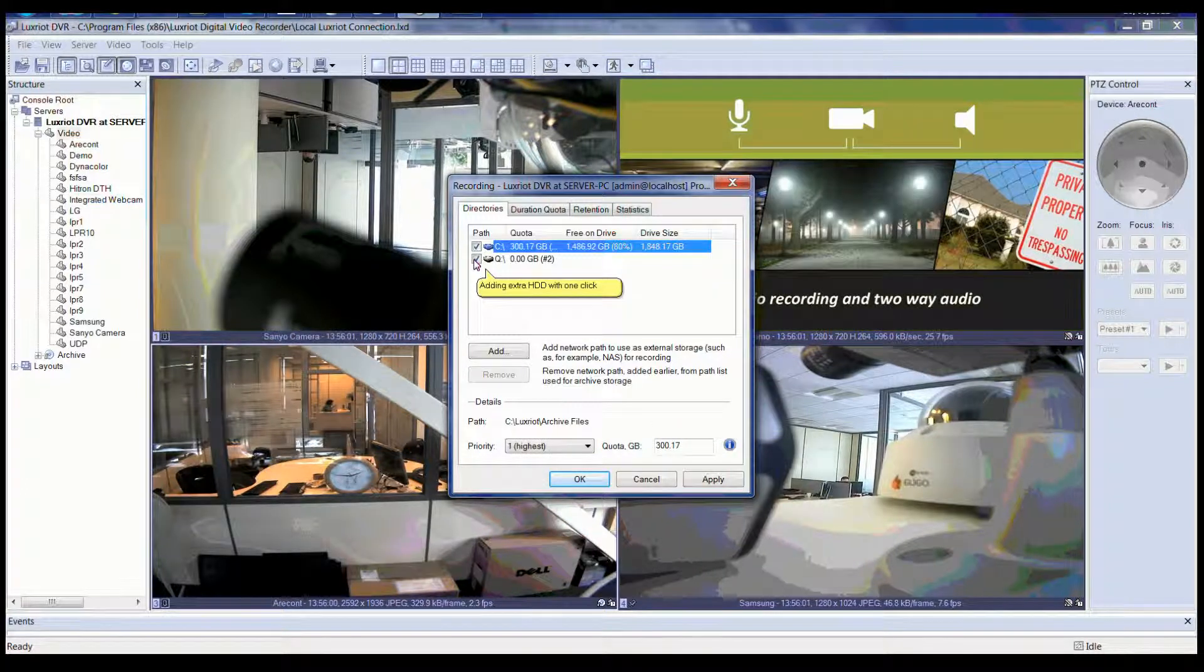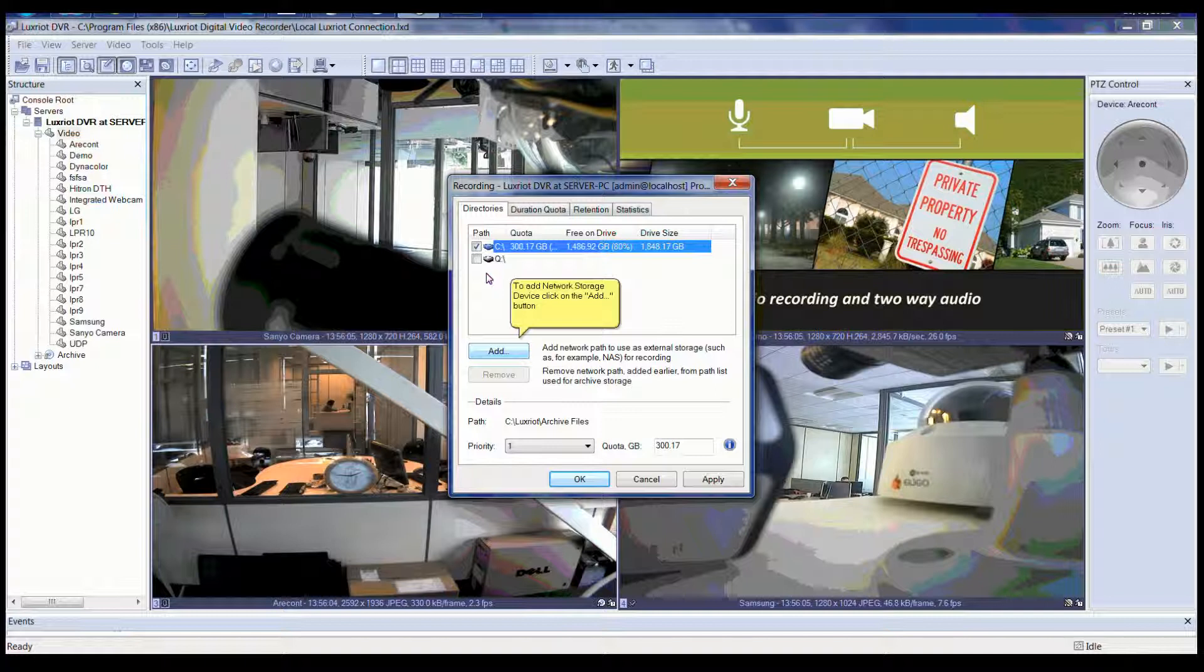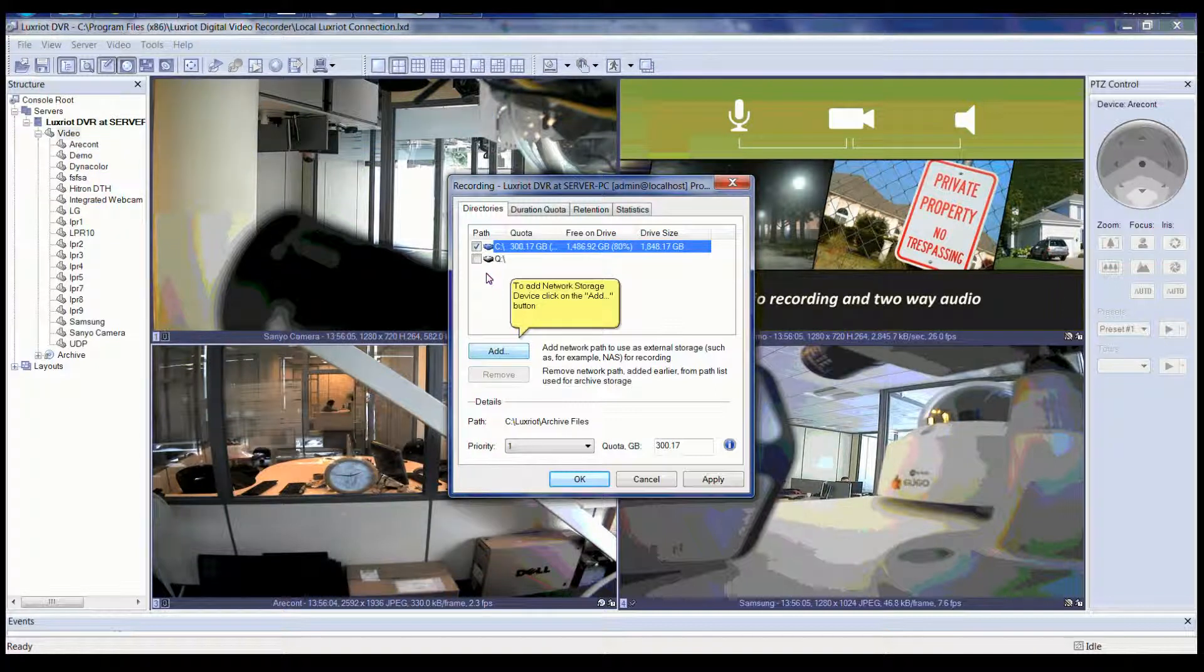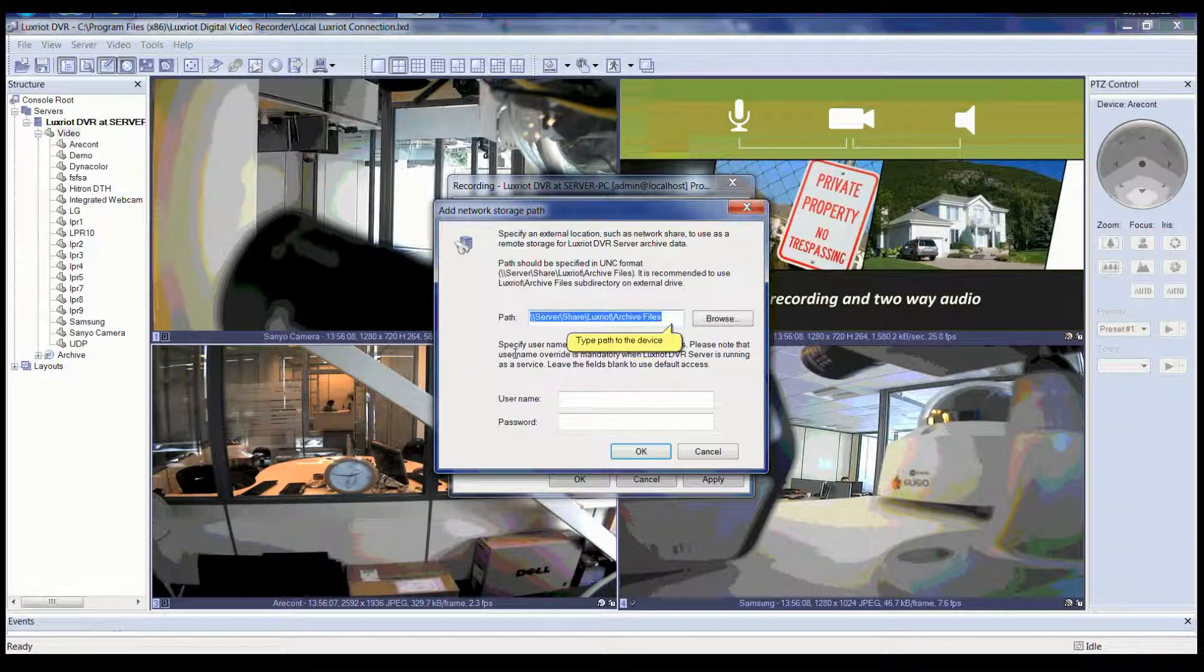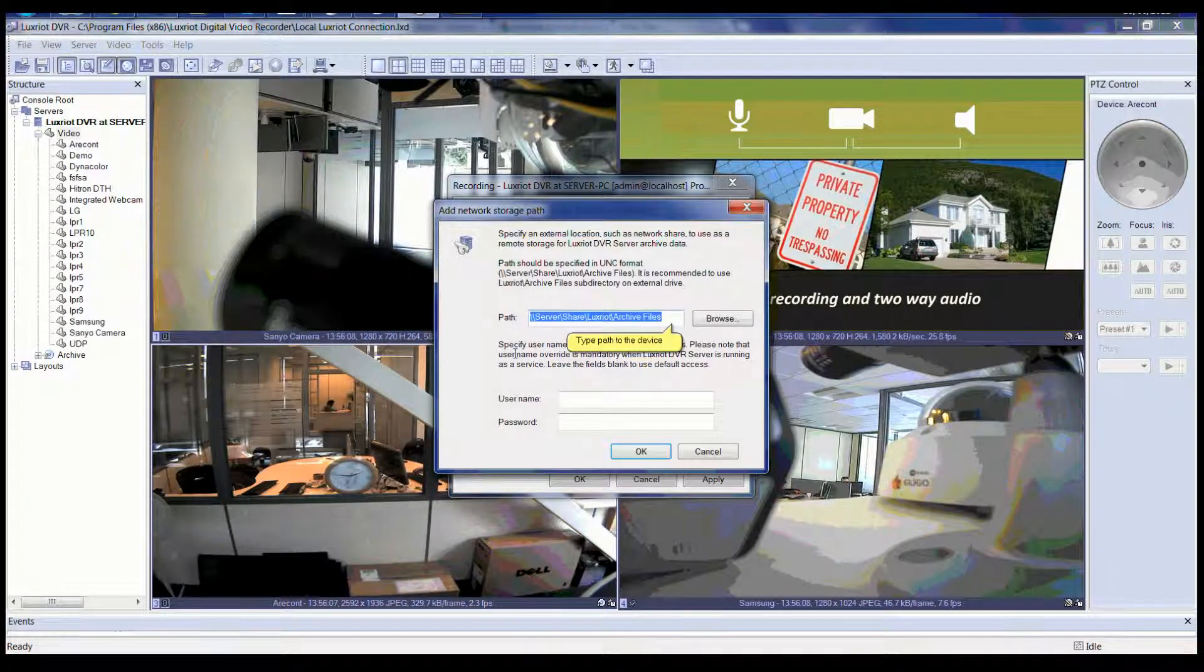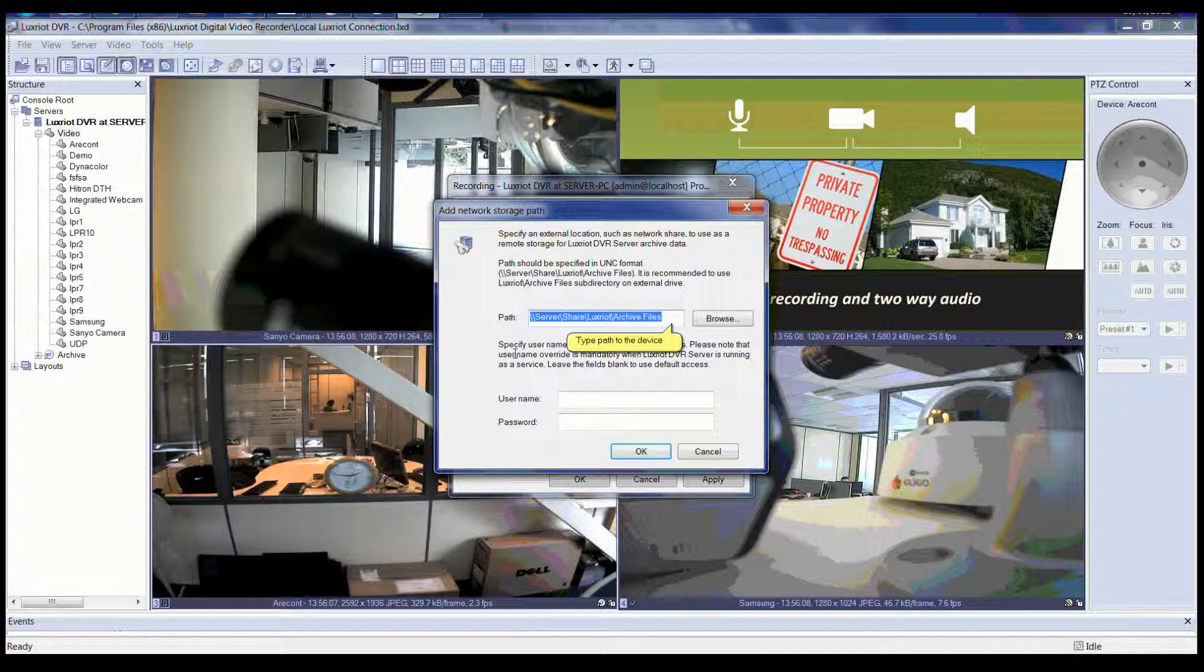You can add an extra hard drive with one click. To add network storage device, click the Add button. Now you will get the Add Network Storage Path dialog box. Please specify an external location such as a network share to use as remote storage for LuxRiot DVR server archive data.